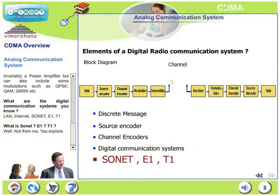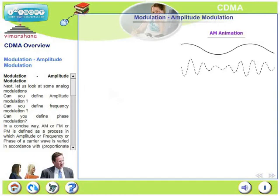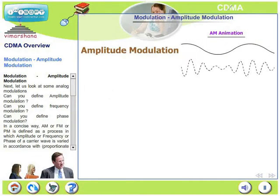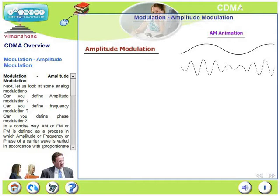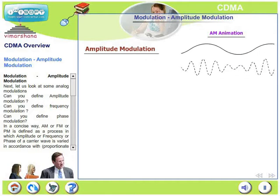What is SONET, E1, T1? These are left for the reader to explore. Now, let's move on and look at some of the analog modulations — amplitude modulation, frequency modulation, and phase modulation.